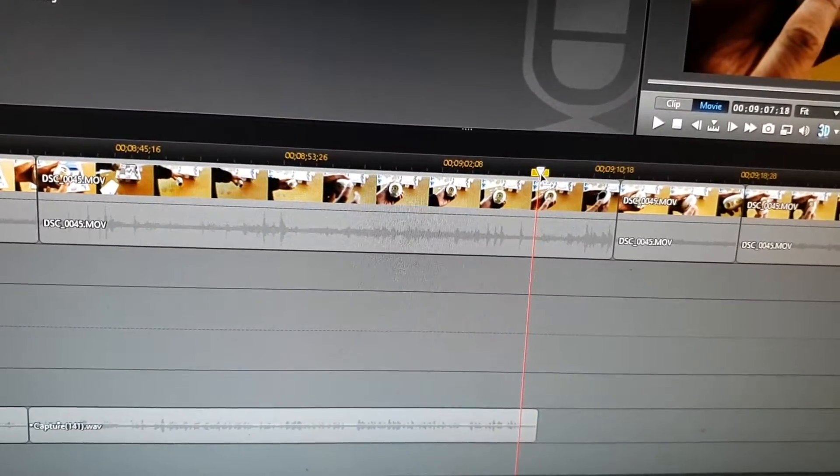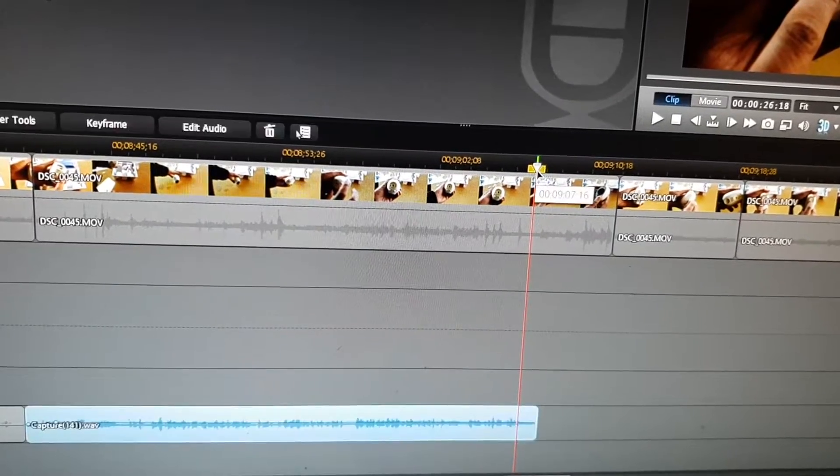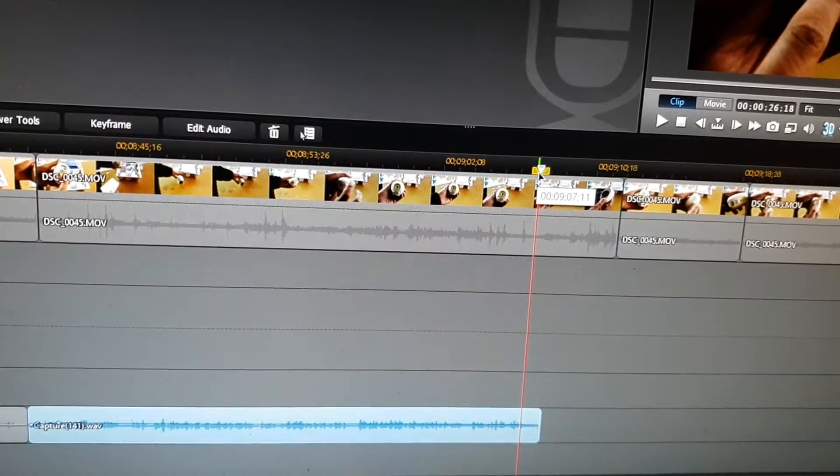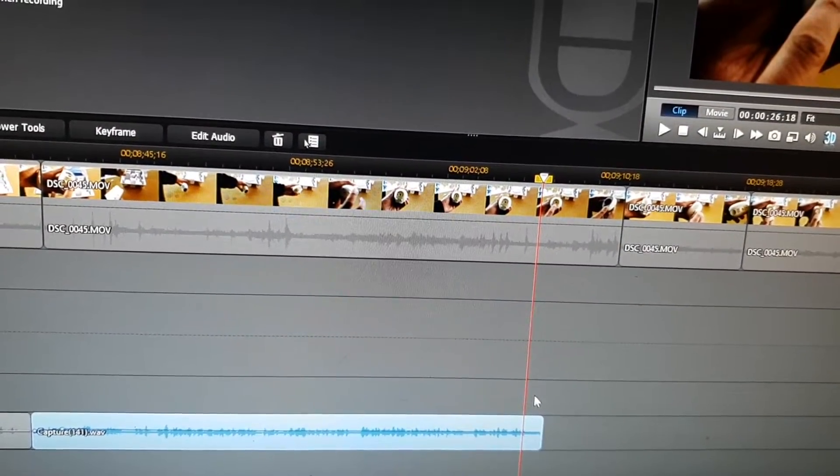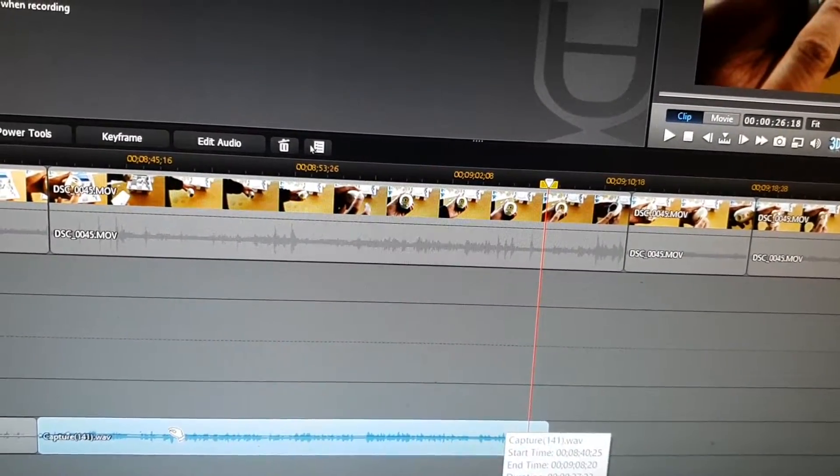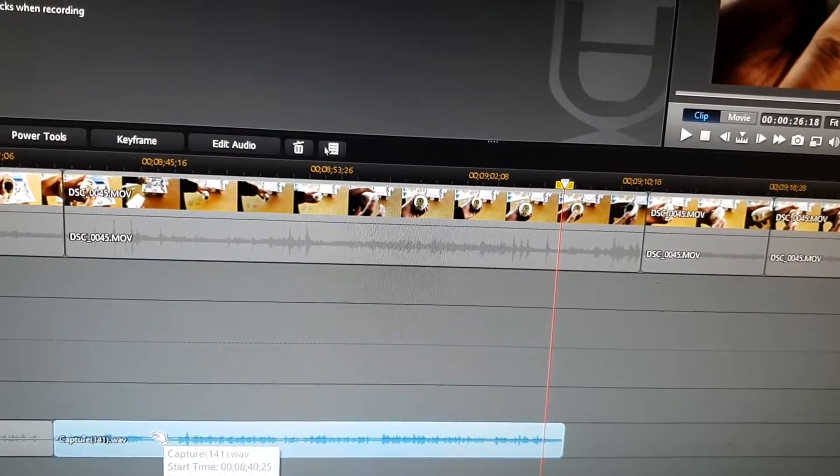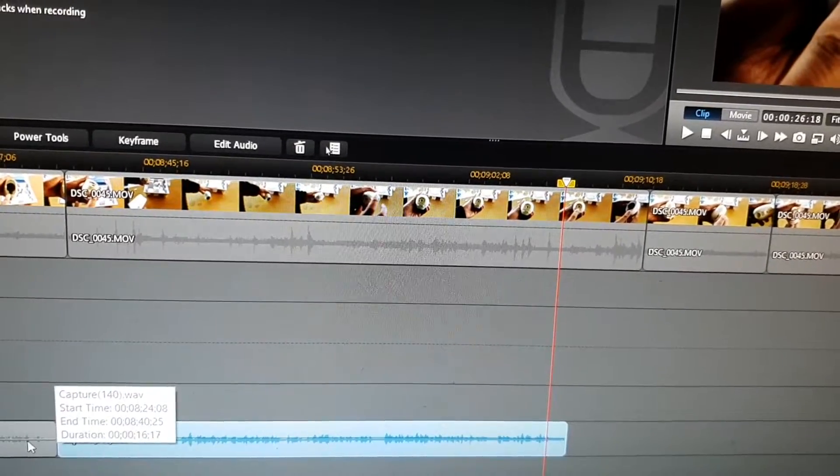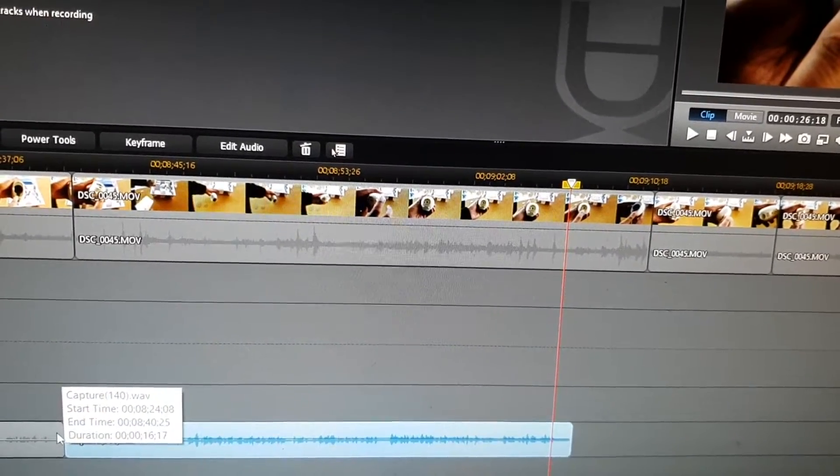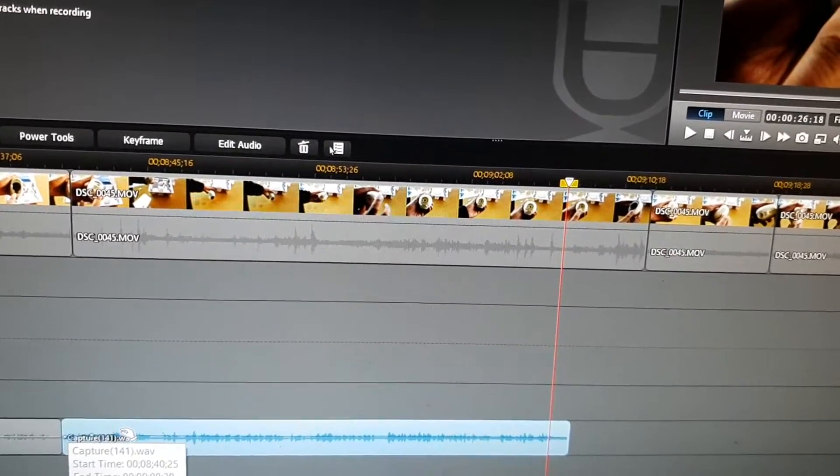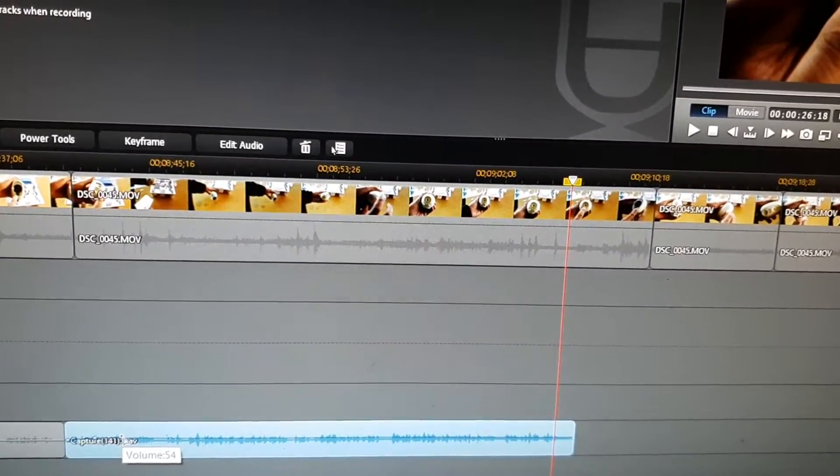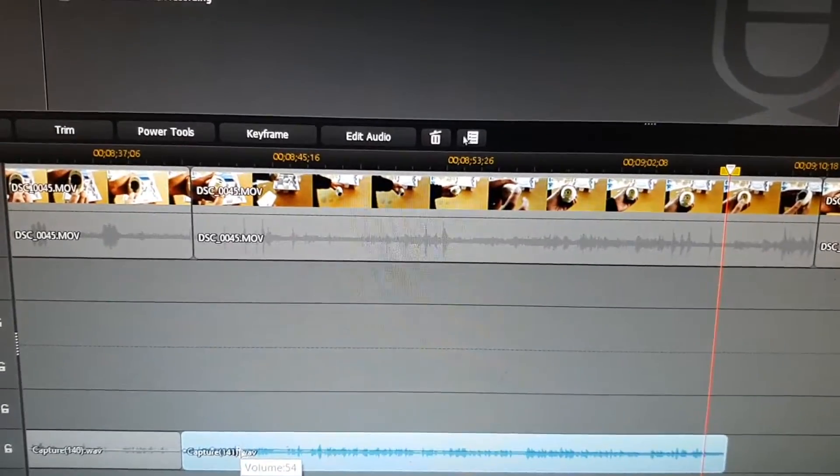Now if you have a newer version of PowerDirector, what you can do is you can track one audio track and place on top, and then you can do a crossfade and it will also fix the problems.